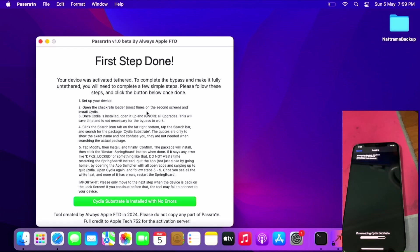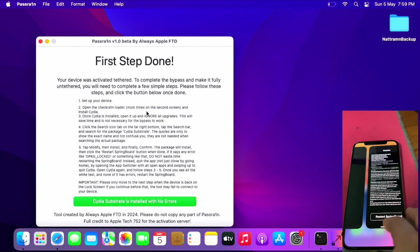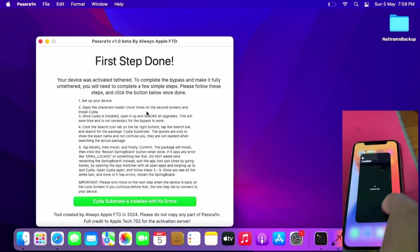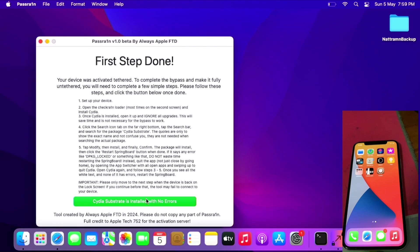This will take some time, so be very patient. When there's no errors, don't restart Springboard - just swipe away Cydia. Once you get this, you can click Cydia Substrate install with low errors. Now allow it to go untether.